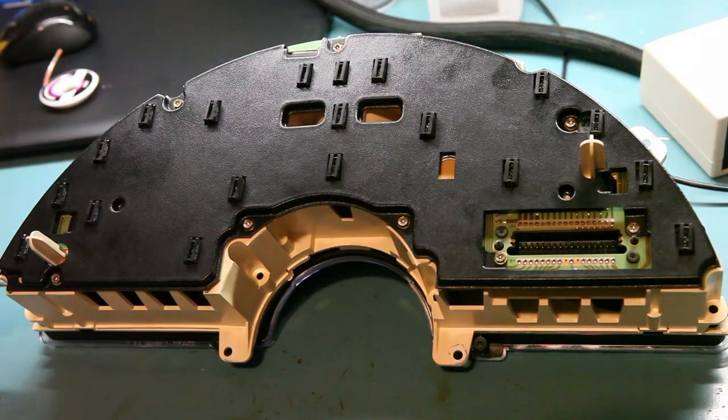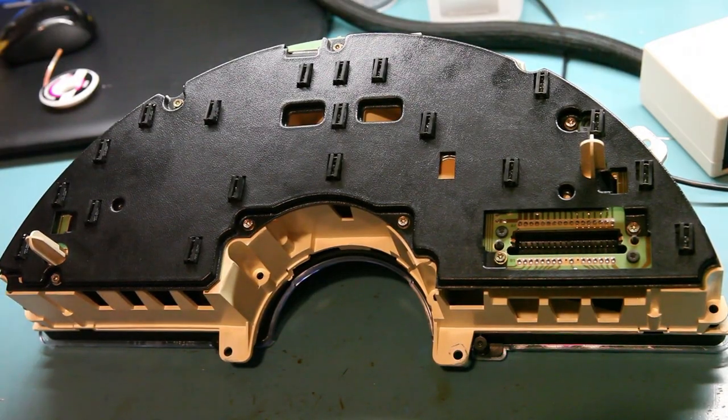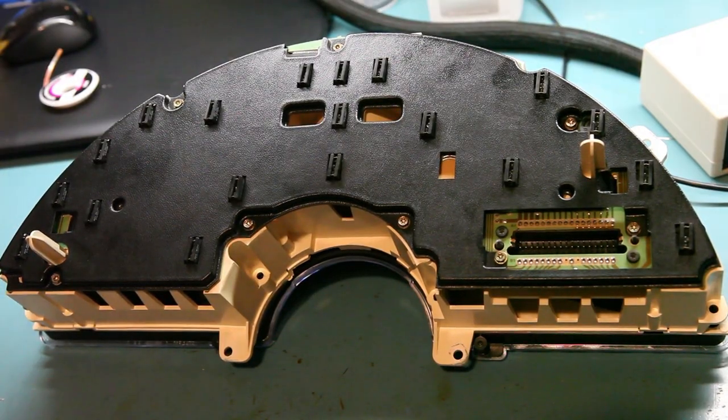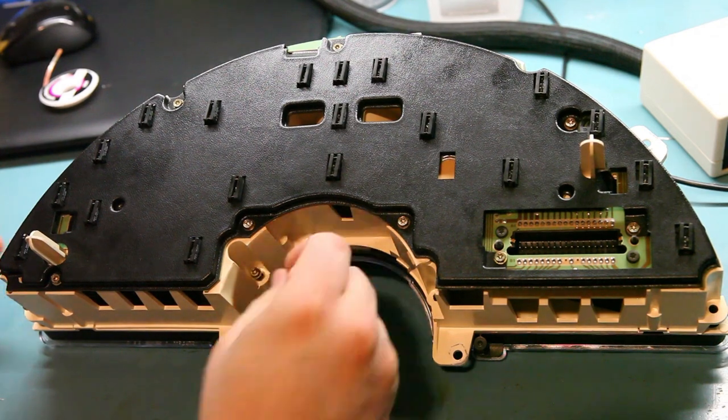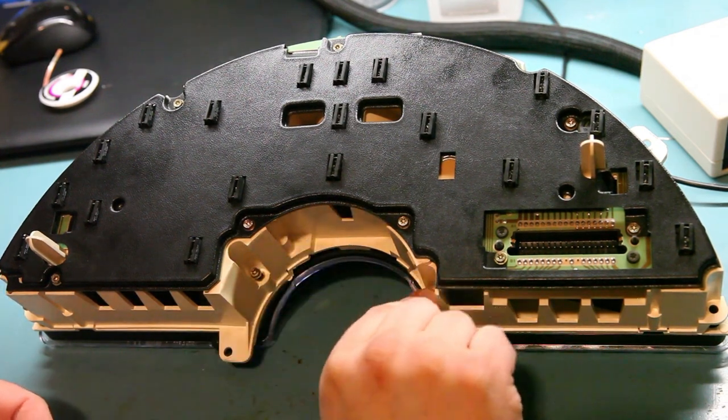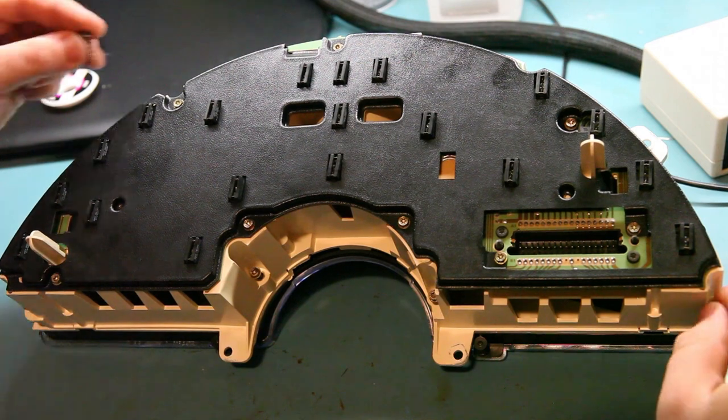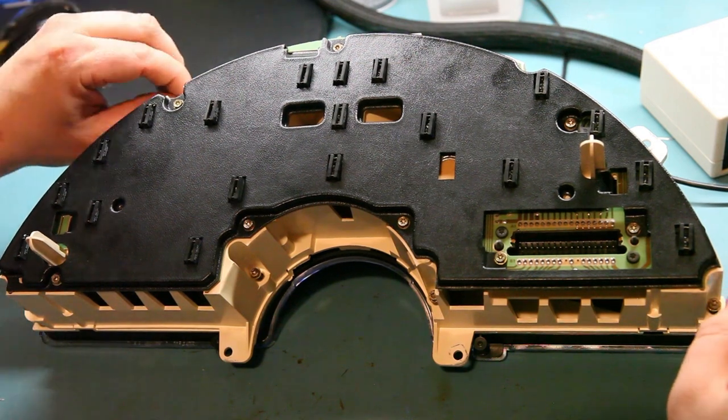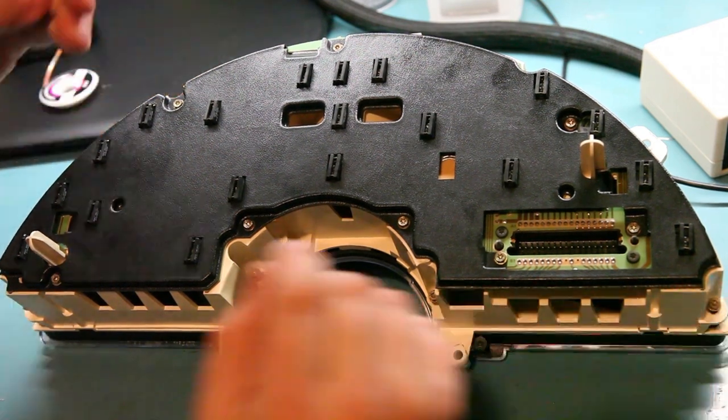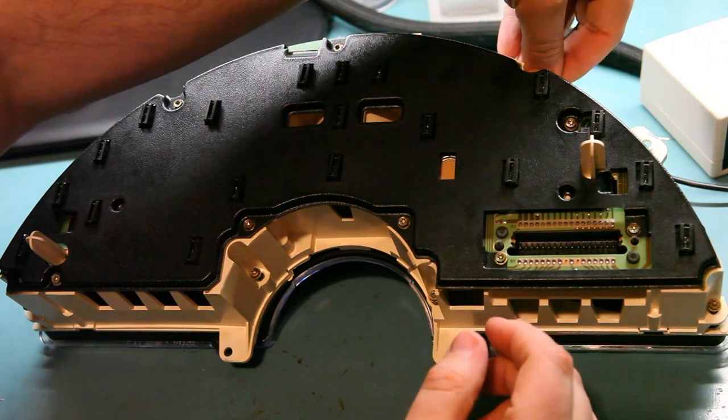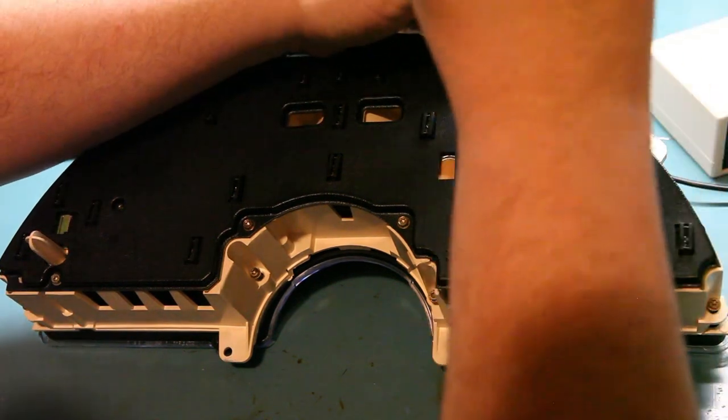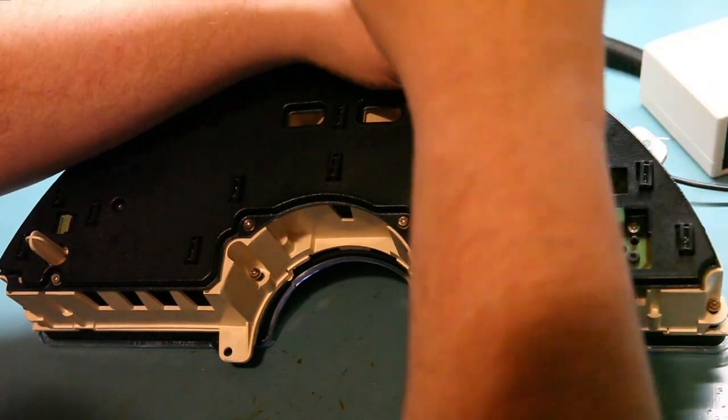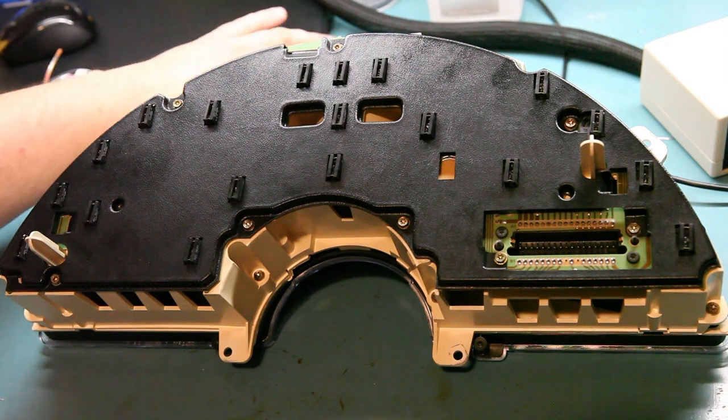Lastly, we will reinstall the six screws that hold the bezel in place. There are two on the top and four on the bottom. So that is the reassembly process.